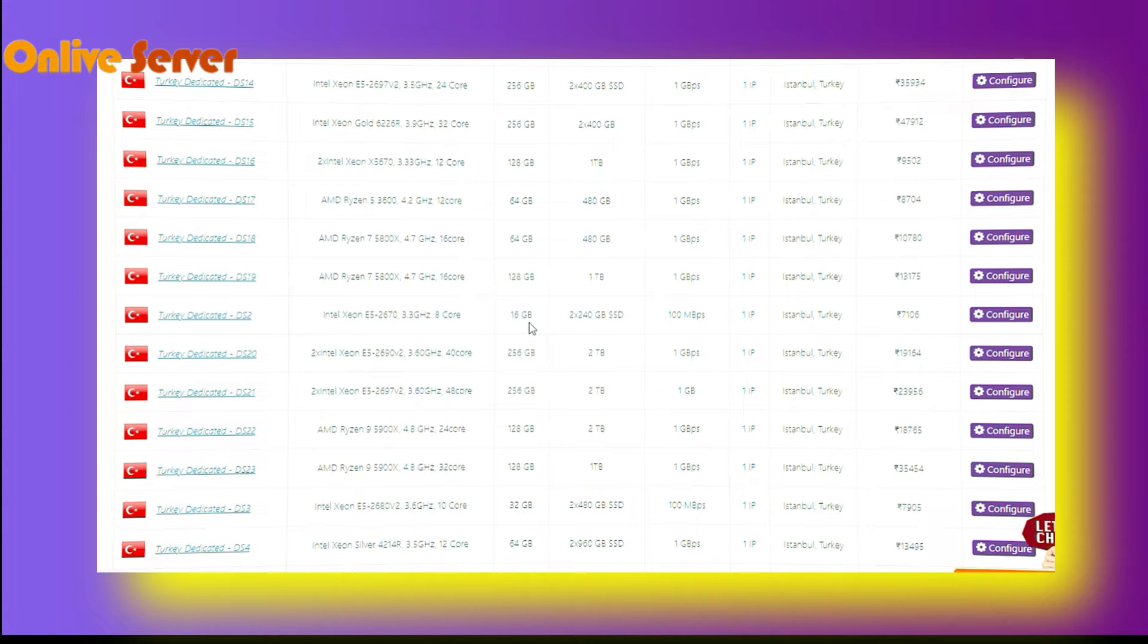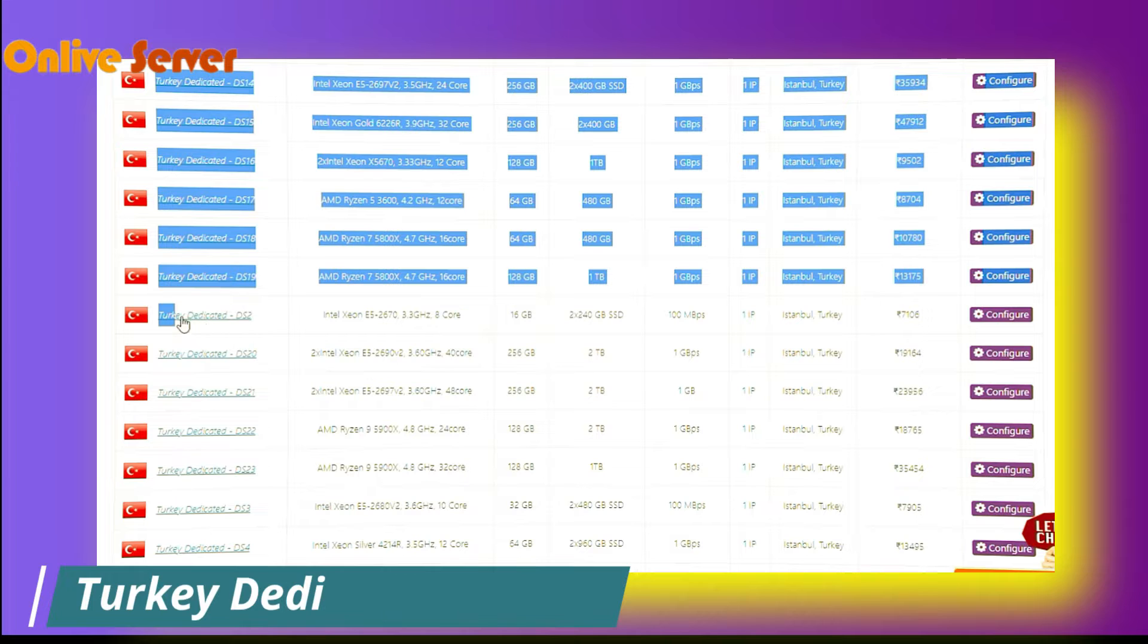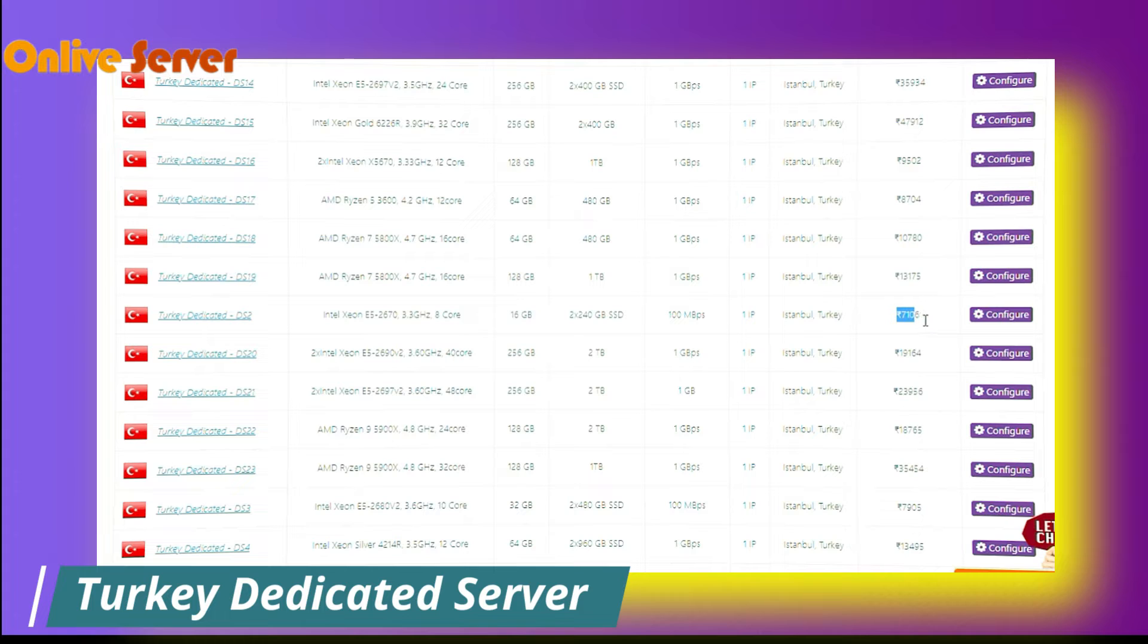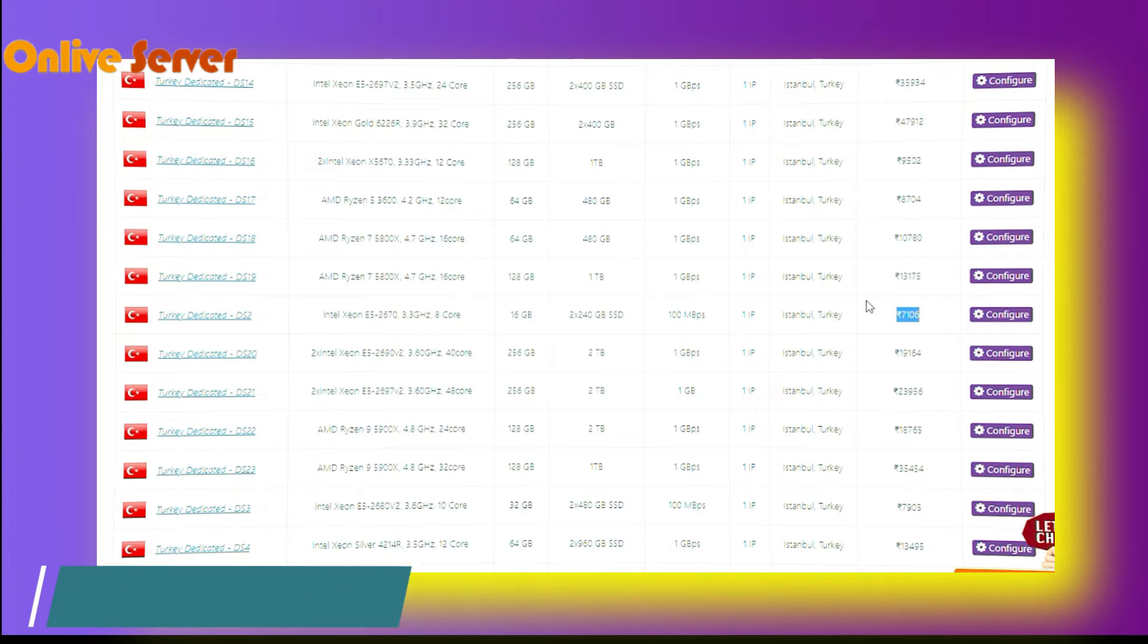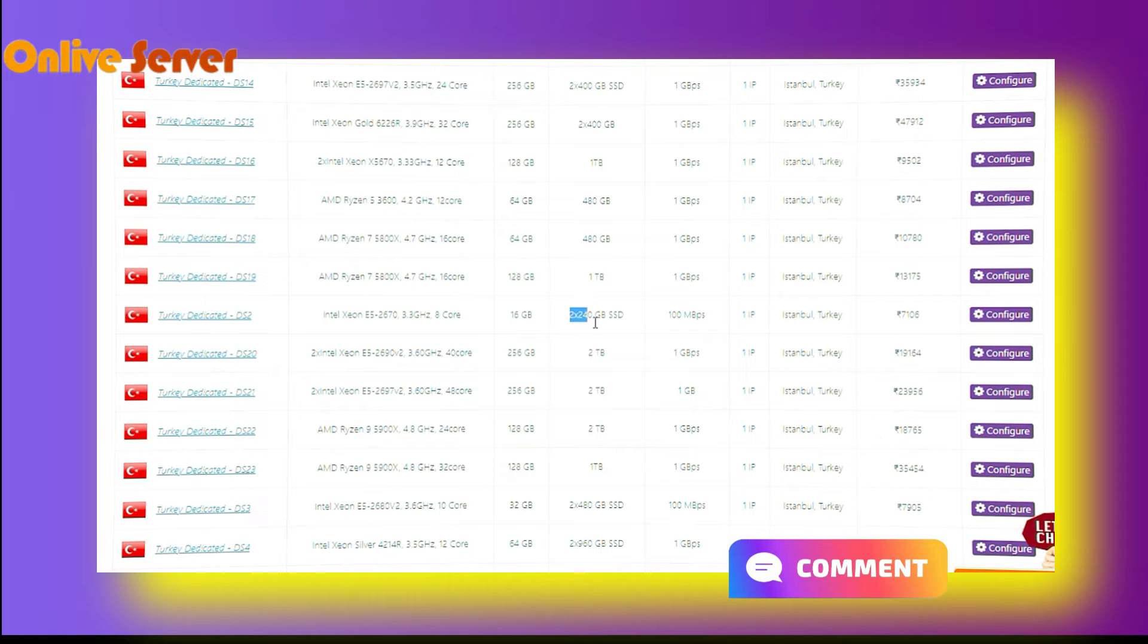Here you can see this is the Turkey Dedicated Server 2 plan. The cost of this plan is only 7106 bucks per month. In this plan, you will get 16 GB RAM, 240 GB SSD, and 100 Mbps bandwidth.